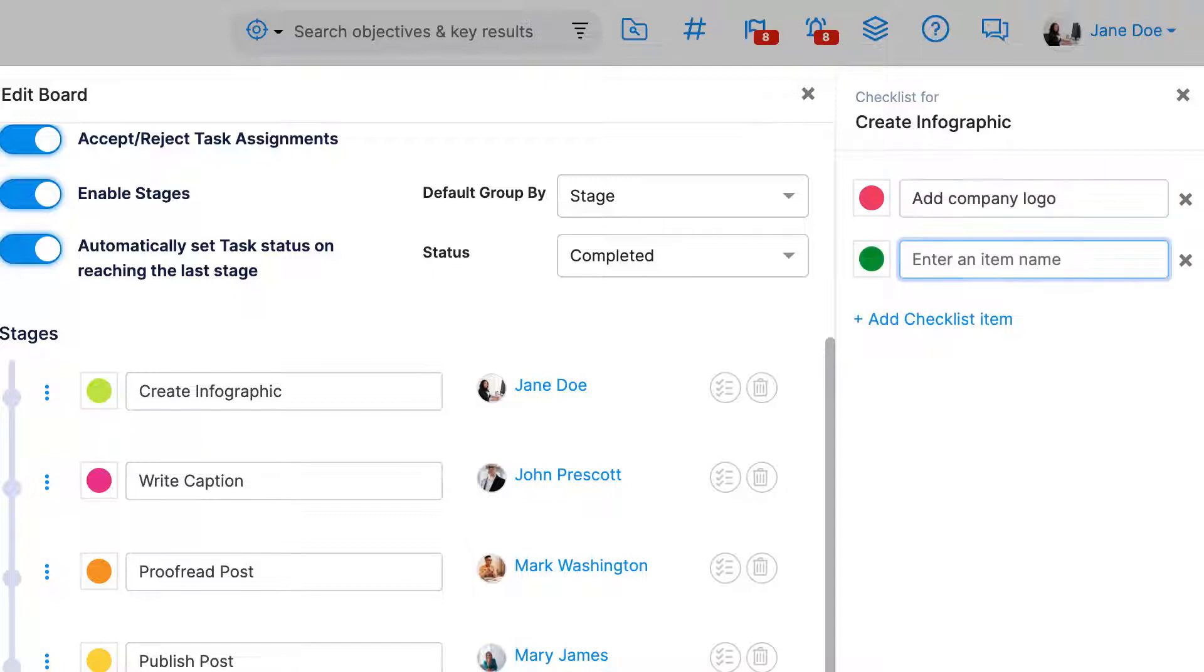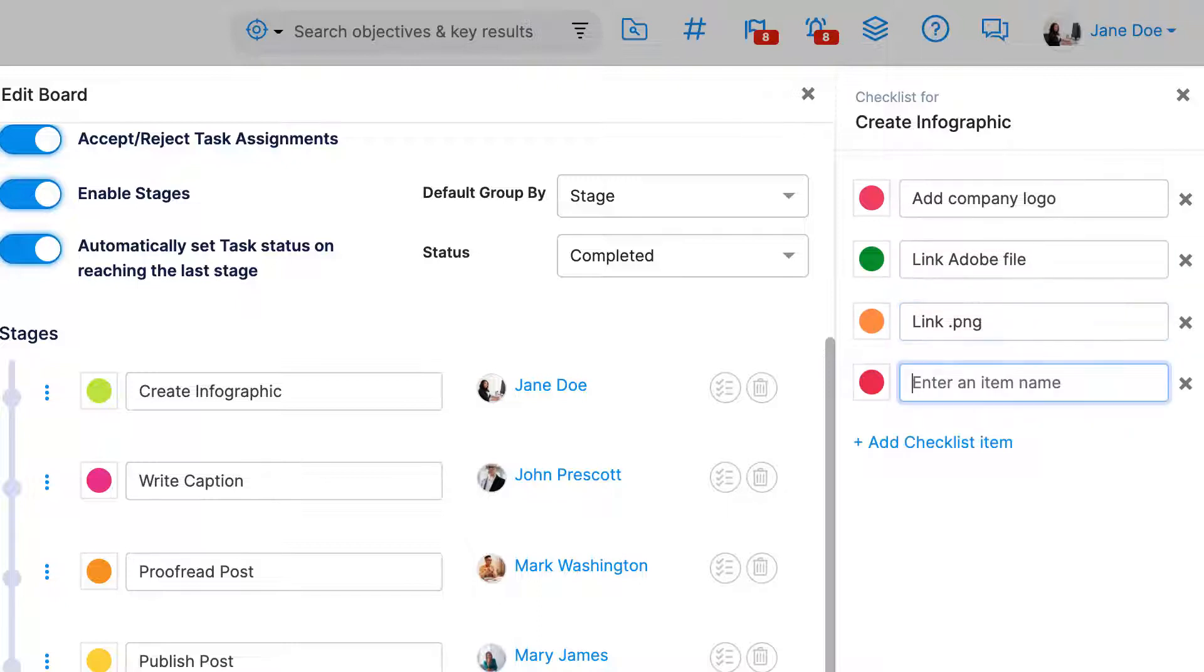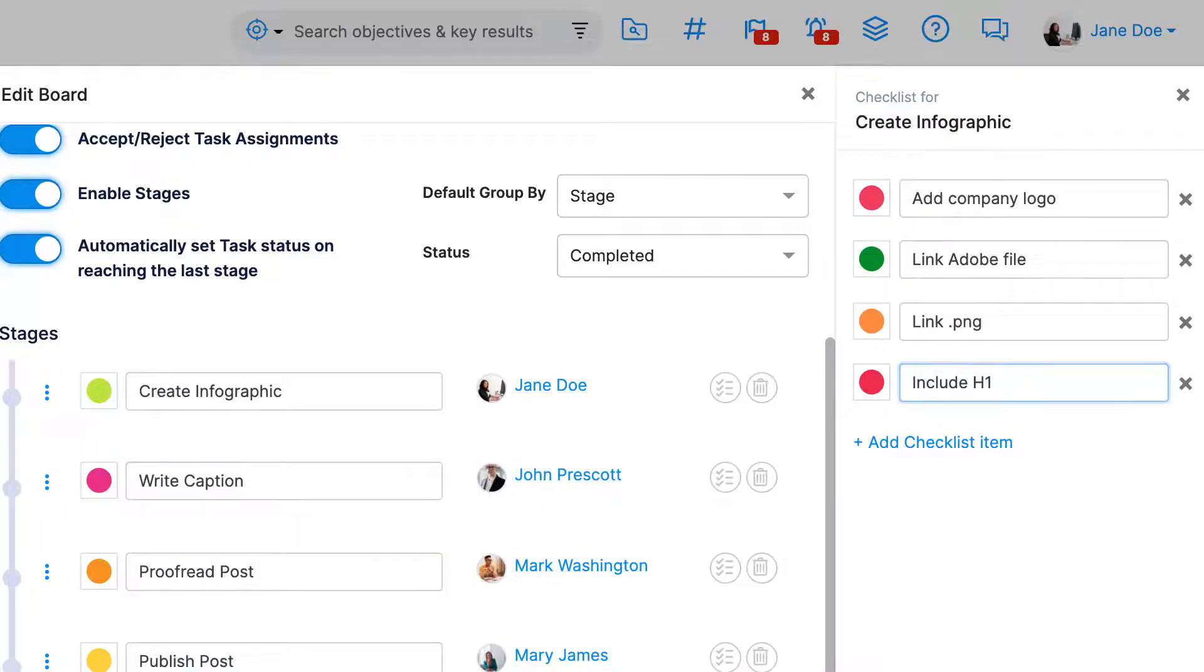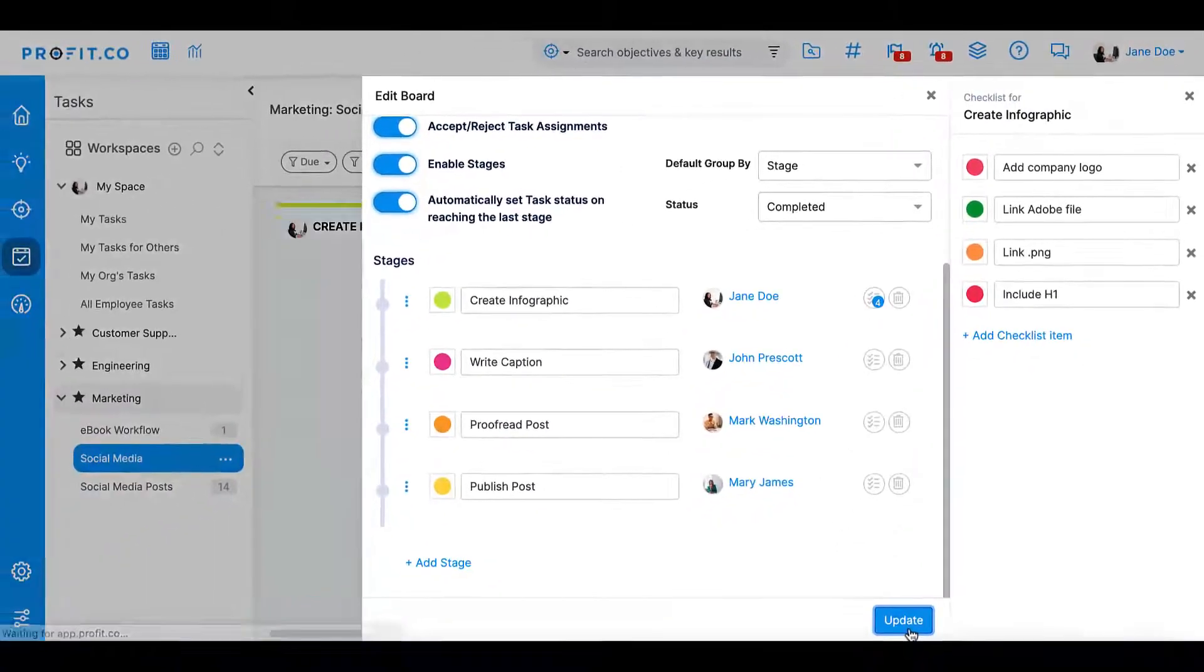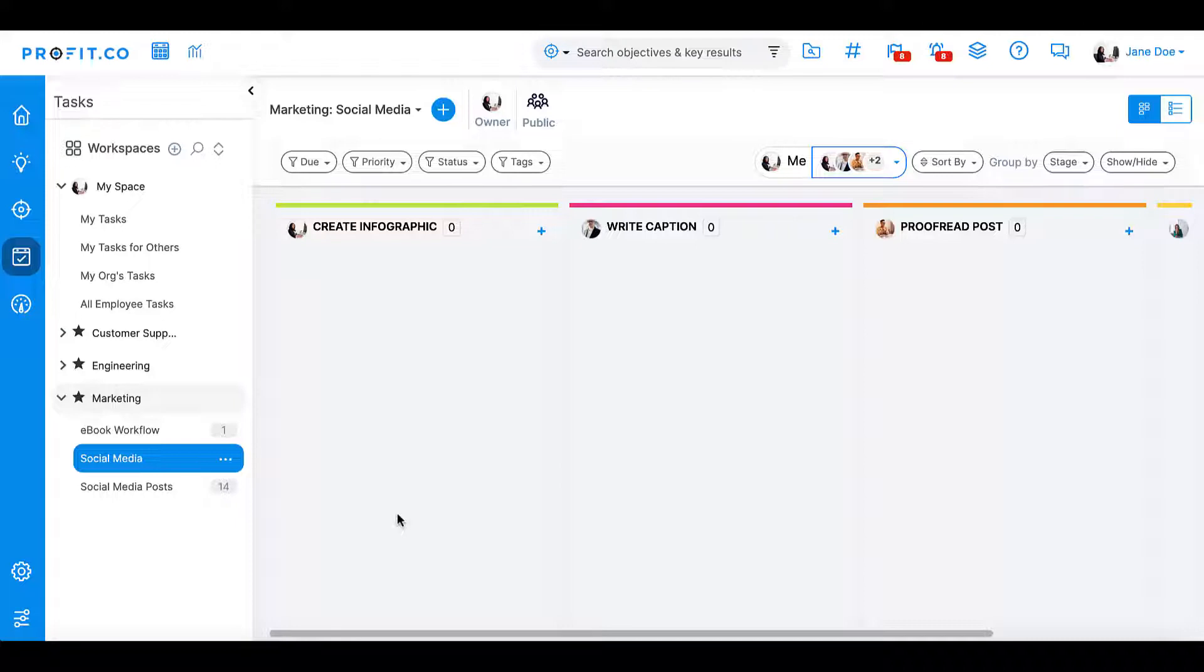In this case, I'll create a checklist with to-do items such as add the company logo to the infographic, link the Adobe Illustrator file, link the PNG file, and include a heading for the infographic. Only after the designer completes all of these steps are they allowed to pass off the task to the next stage. Once you're satisfied with your board, click create.